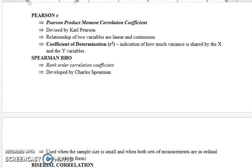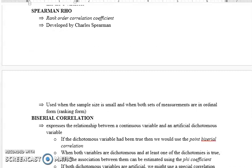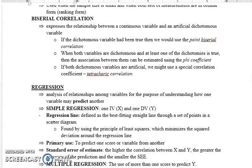Spearman rho correlation ہے جسے Spearman نے develop کیا — اسے rank order correlation بھی کہتے ہیں۔ یہ اس وقت استعمال ہوتا ہے جب sample size small ہو، distribution میں outliers موجود ہوں، اور data ordinal measurement form میں ہو — یعنی nominal، ordinal، interval، ratio میں سے ordinal data ہو۔ ایسی صورت میں preferred correlation type Spearman rho ہے۔